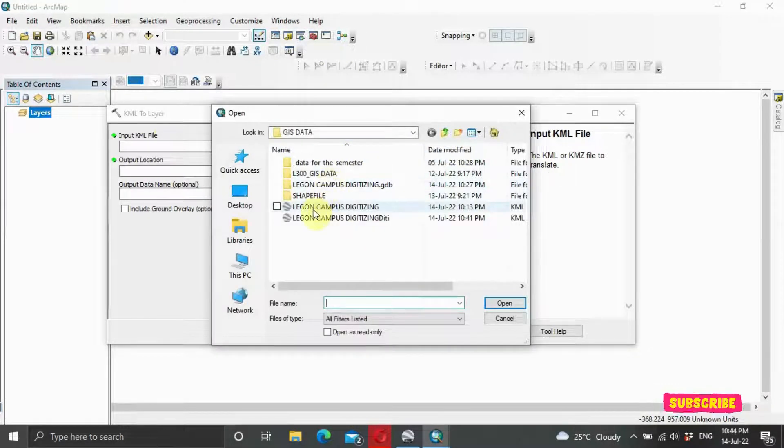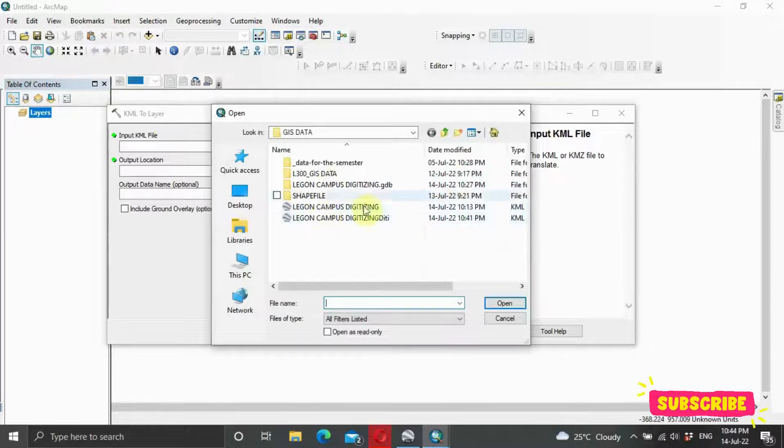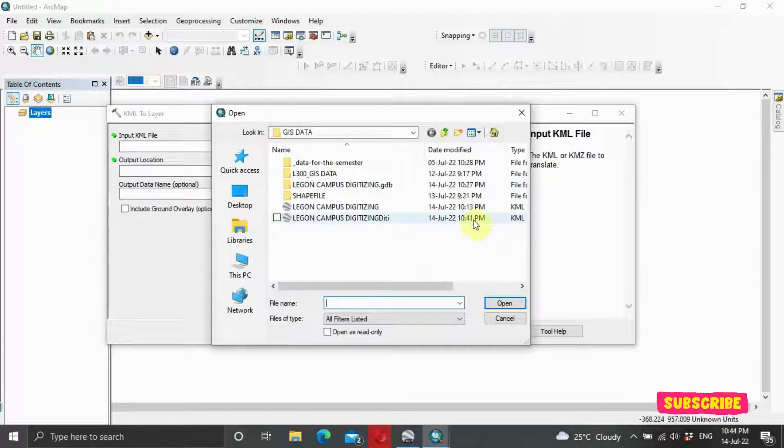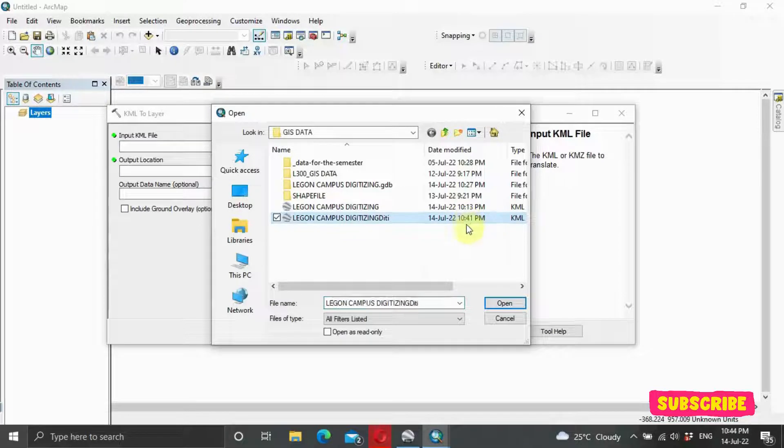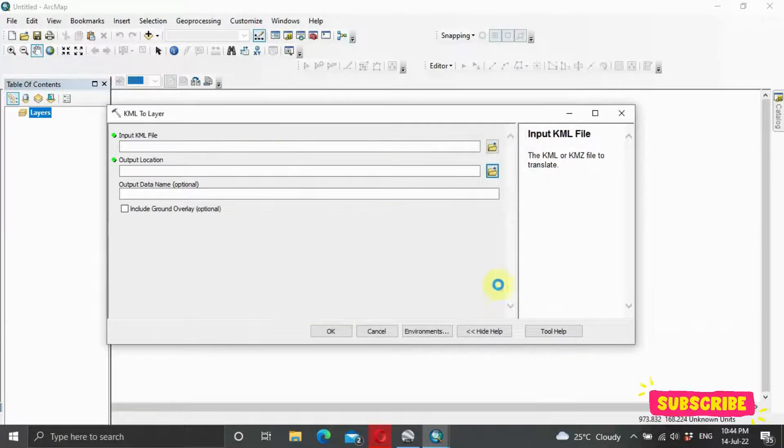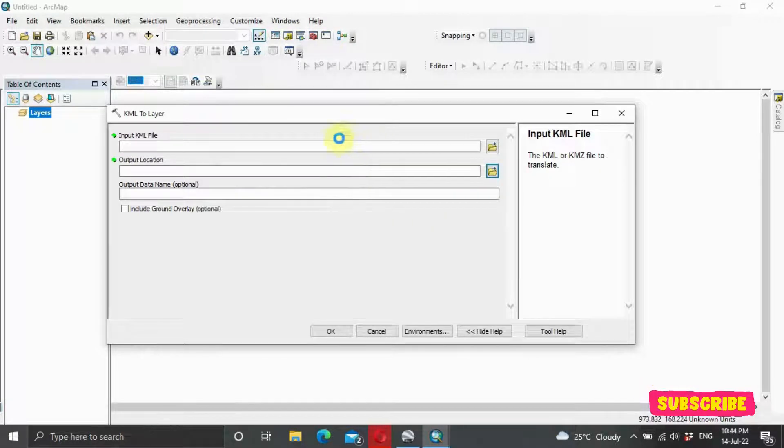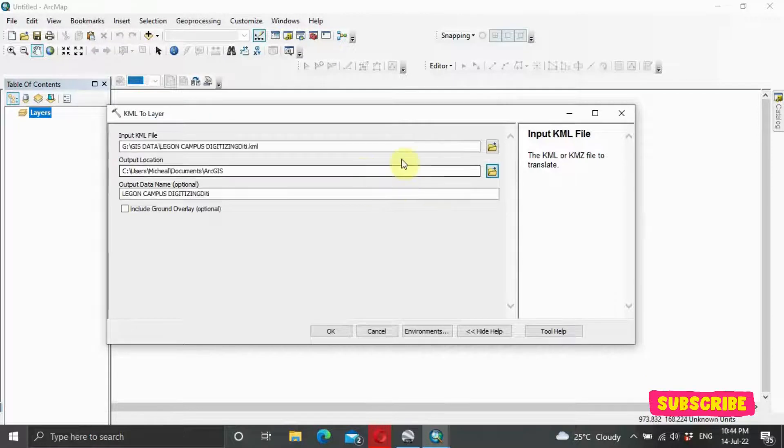The input file is Legon Digitizing. As you can see, this is it. And it's in the KML format. So we select and we click on Open. And it's going to pop up here.